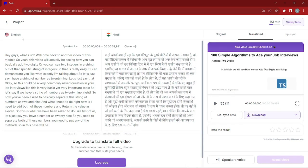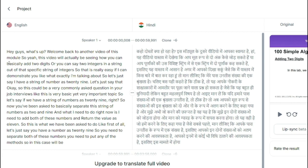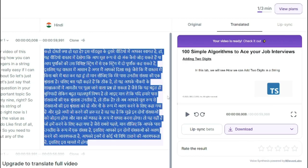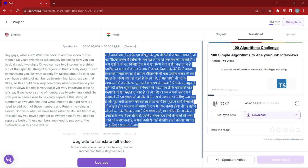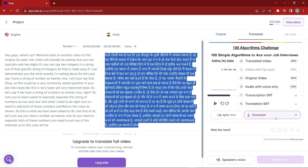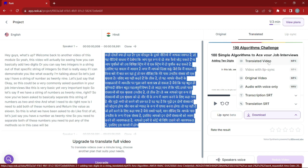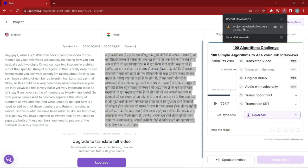Once the translation is done, you can see the English transcription of the video — 'Hey guys, what's up, welcome back to another video of this module' — and alongside it the Hindi version. You can see a message saying your video is ready. Playing the video, it sounds just like my voice but speaking Hindi, which is incredibly cool and effective. You can then go ahead and download the translated video in MP4 format.